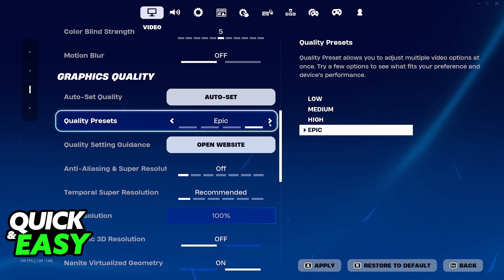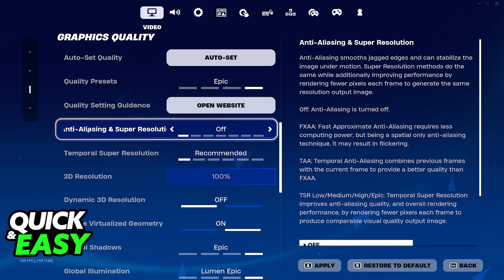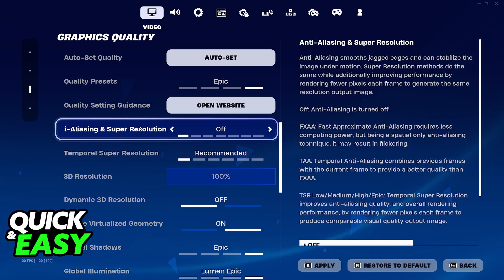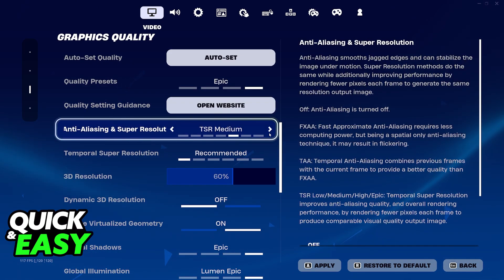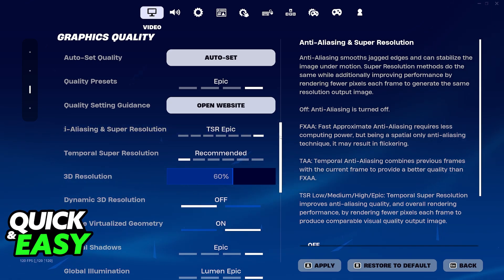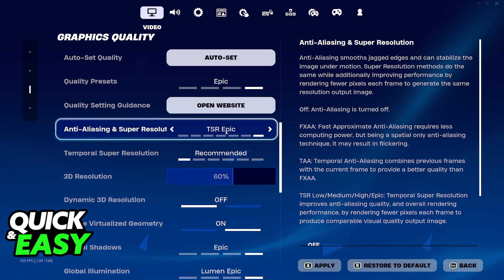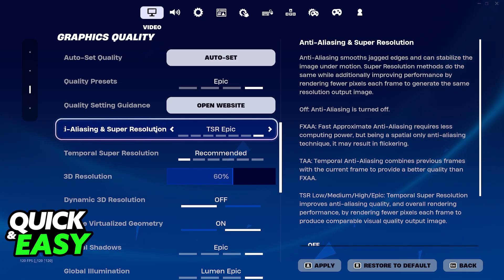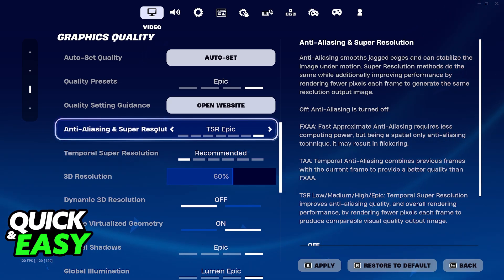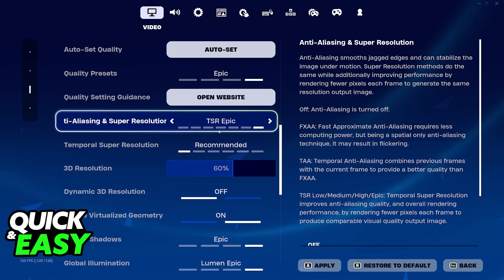However, if you are willing to go through individual settings, the best thing to look out for is anti-aliasing and super resolution. By increasing this, the edges of all items, objects, and characters are going to be less pixelated.